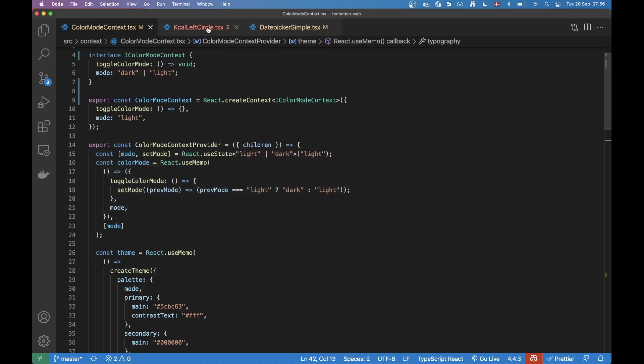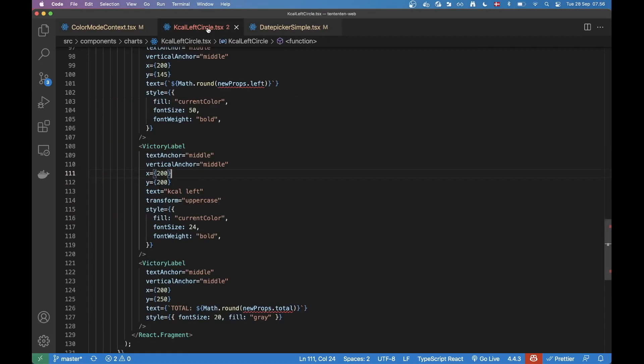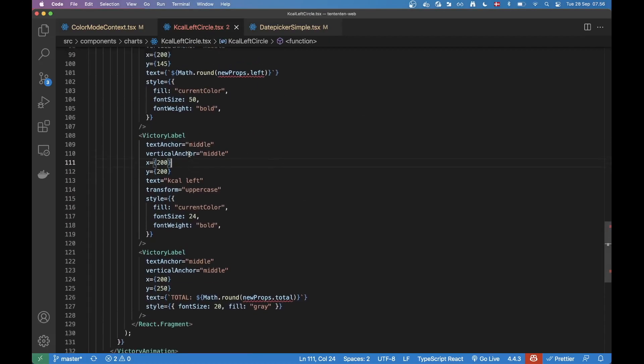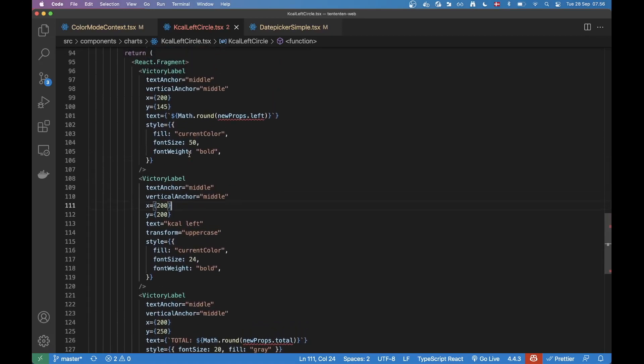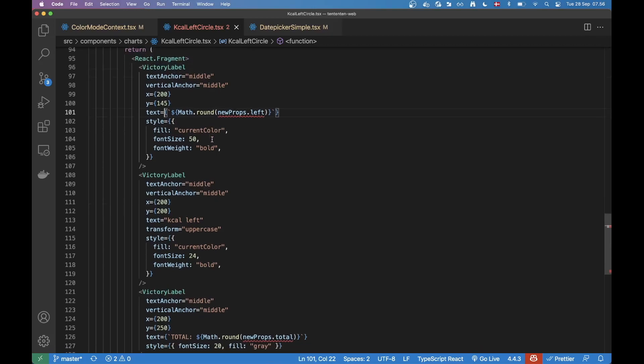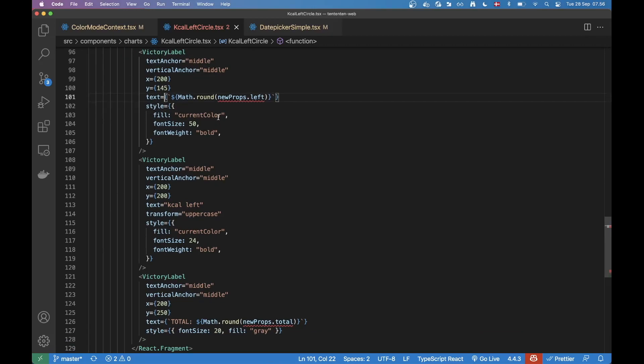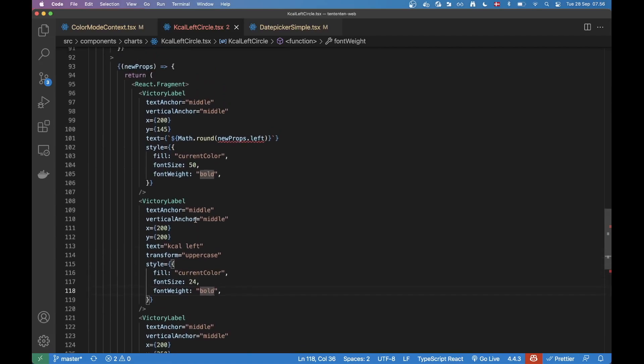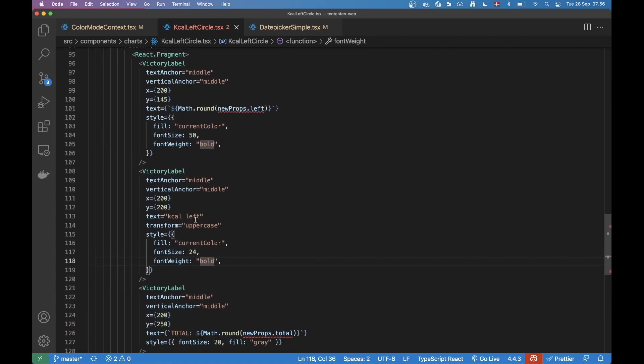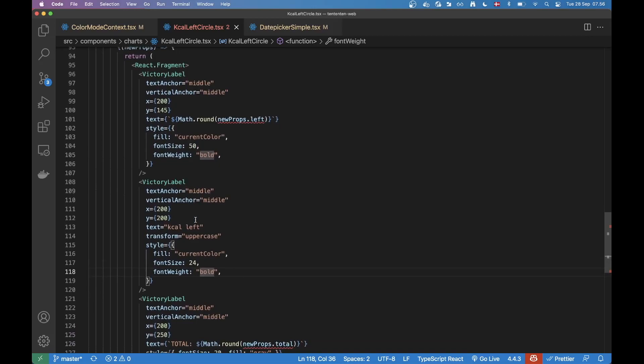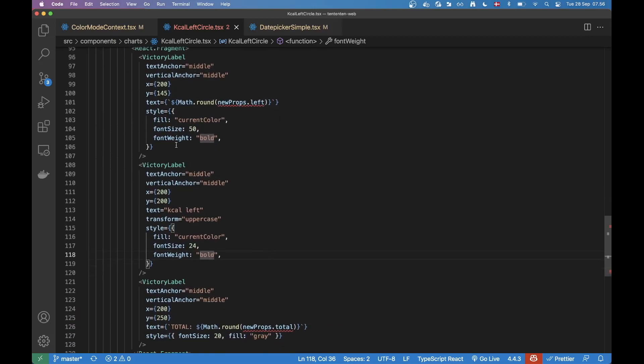So if you go to the component, which is this one, you can see that I'm using Victory for rendering out these charts. You can see that in the style property here, I just put it to current color, which is going to inherit that black color when it's light theme, and then the brighter color when it's dark theme. That's actually a quick fix for making your SVG components compatible with dark mode.